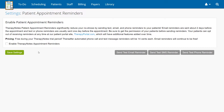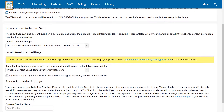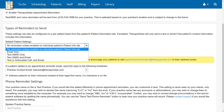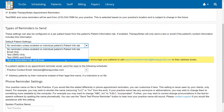To be able to send any type of reminder, you'll need to check Enable TherapyNotes Appointment Reminders. Once that's done, use the drop-down menu under Default Patient Settings to determine what you would like the default reminders to be.